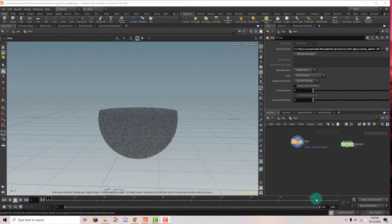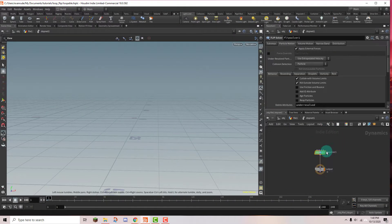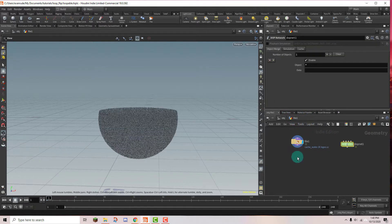All right, so the first thing that we're going to want to do is cache out the simulation. And before you do that, make sure you have add ID attribute turned on because we need the ID attribute for deleting the particles.